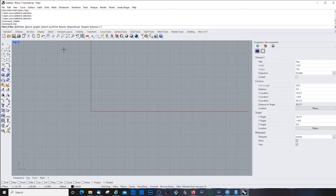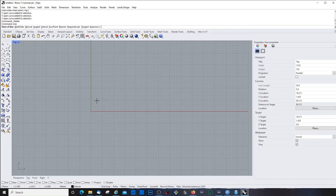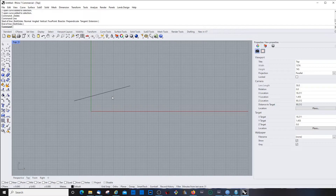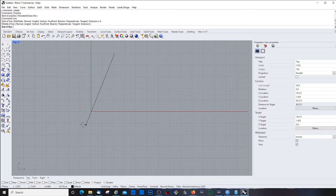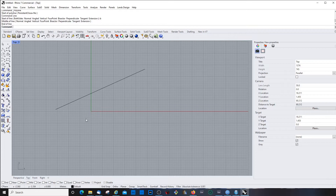If I type 'line' again, it gives a lot of options — different modes for how you draw the line. You can activate them by typing the underlined letters. If I don't activate any, it's just a plain line. For example, typing B for 'both sides' creates a mirrored line from the start point, which is sometimes super useful.